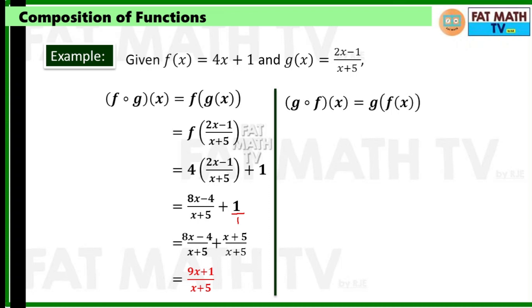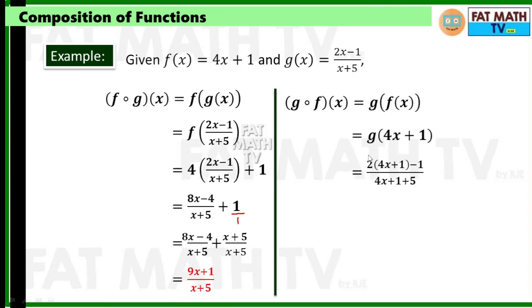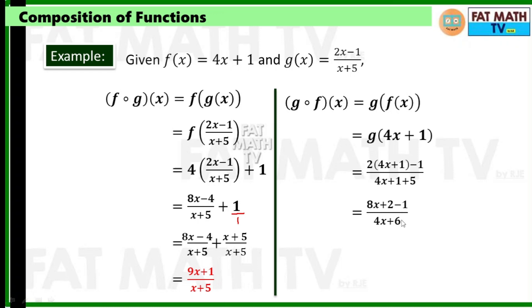Find g∘f(x). g∘f(x) = g(f(x)), so replace x in g with f(x) = 4x + 1. We get 2(4x + 1) − 1 over (4x + 1) + 5, which simplifies to (8x + 2 − 1)/(4x + 6). Therefore g∘f(x) = (8x + 1)/(4x + 6).